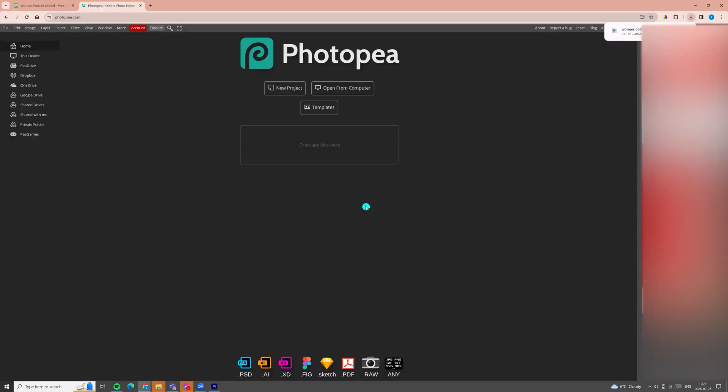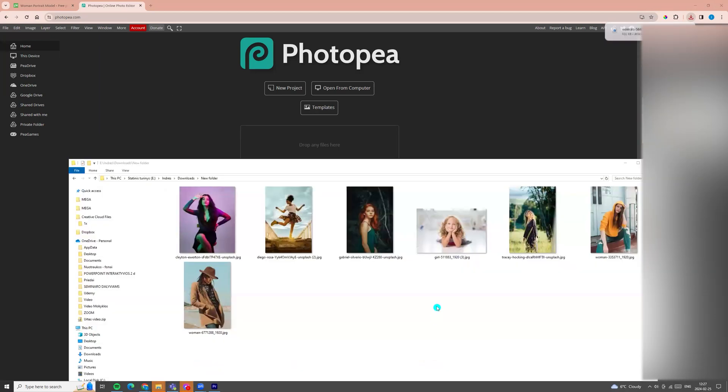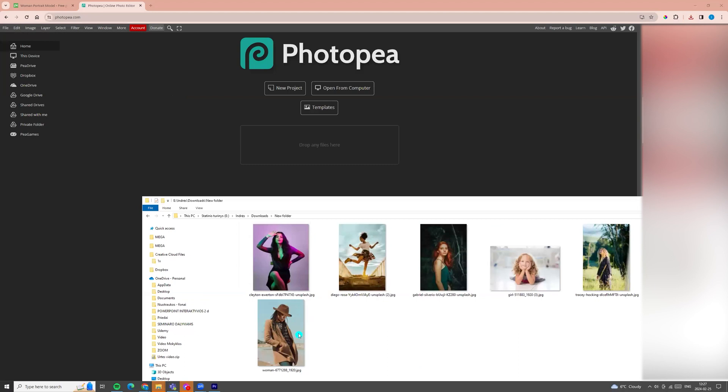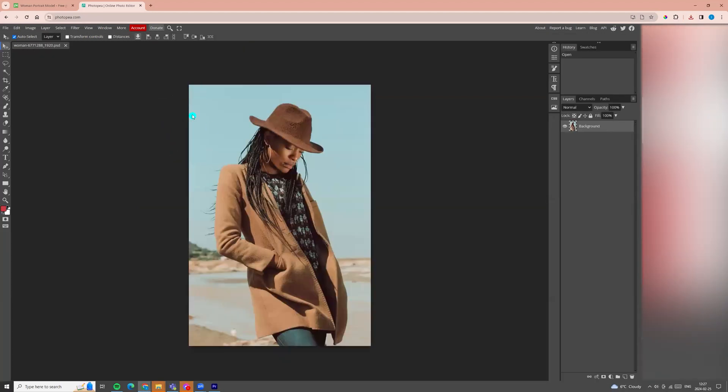So next we want to drag the photo. I'm opening my folder and I will choose this one photo and drag it to PhotoPea and the photo appears.